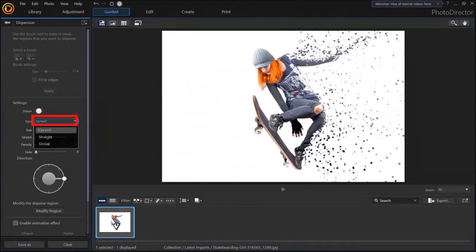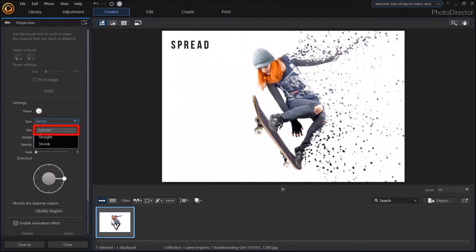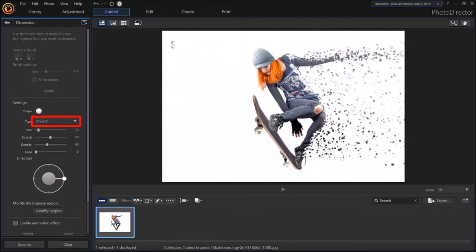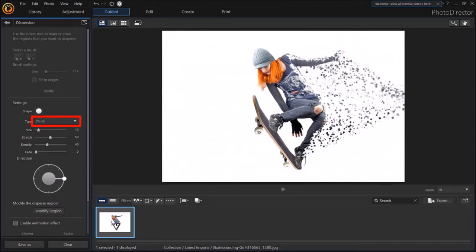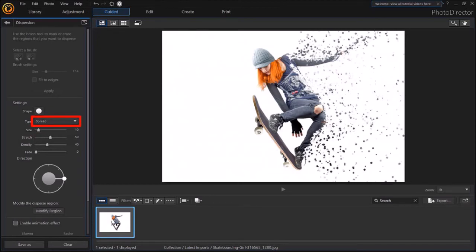Under Type, you can adjust the dispersion. You have Spread, which is the default. You have Straight. You have Shrink. So let me go back to the default spread.